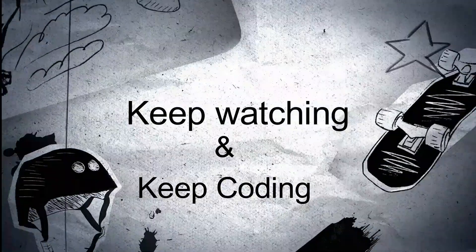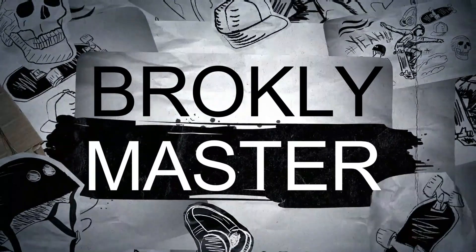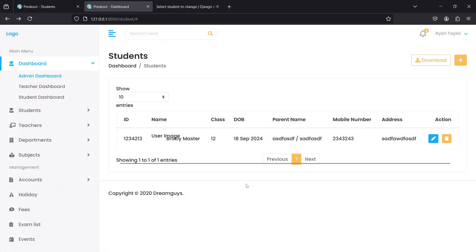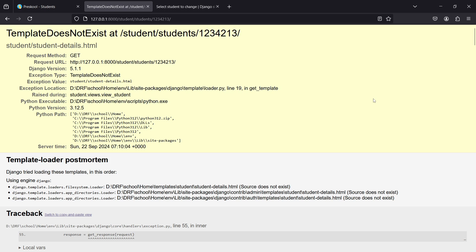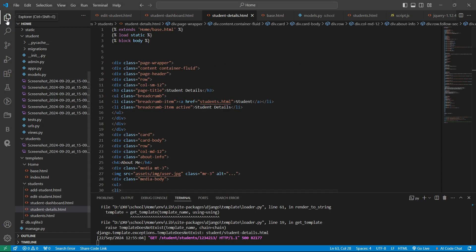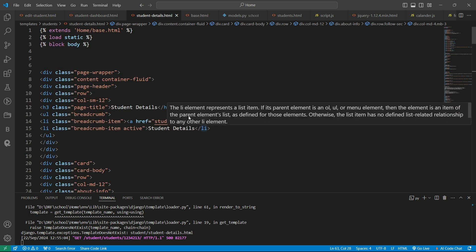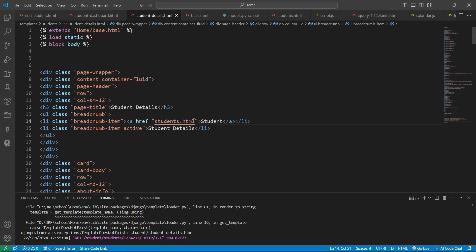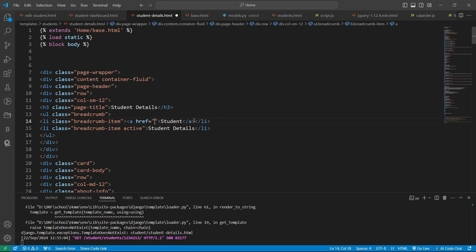In the previous video I missed one thing: when the user clicks on a student's name, the student profile name must be available on that page. We have not connected the student detail HTML page with our URL. So let's connect this first, and after that we will see how to create the delete and edit operations. In the detail page, we will give the path of our students — let's give the student URL and save it.